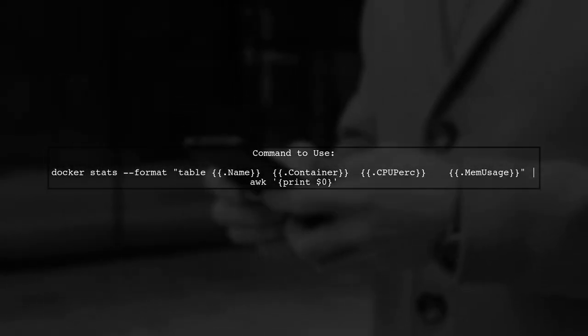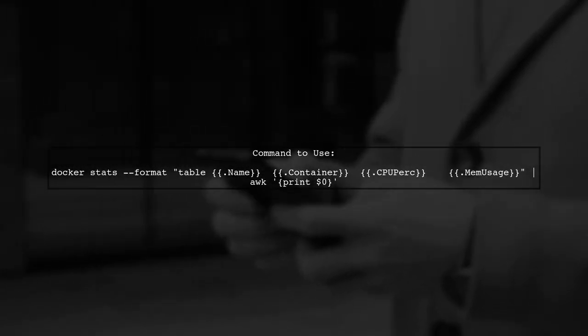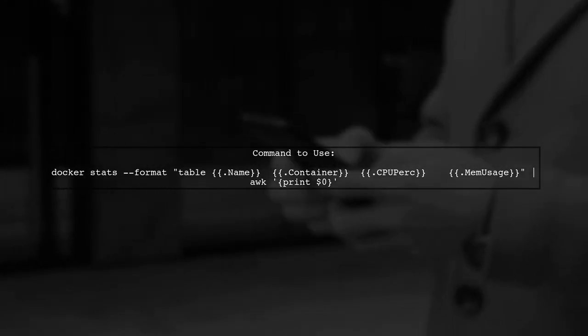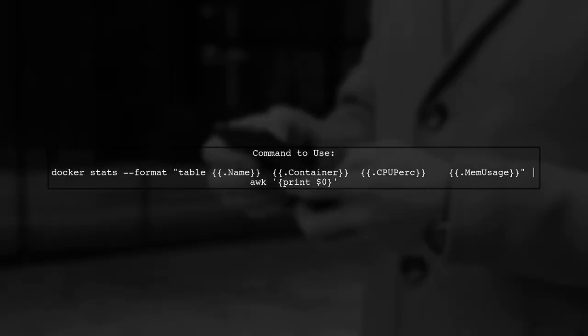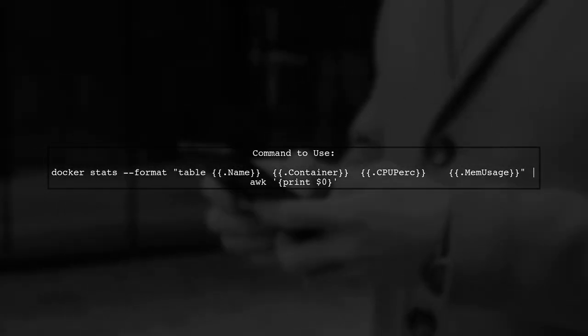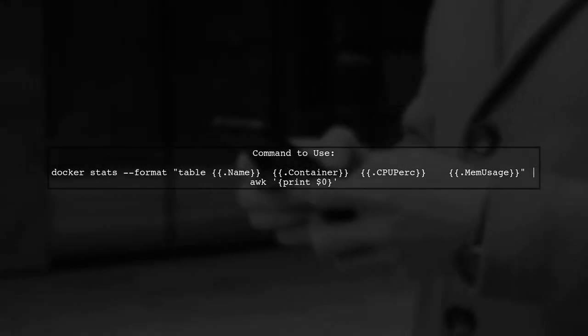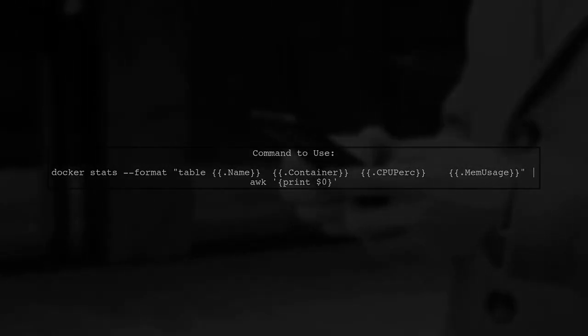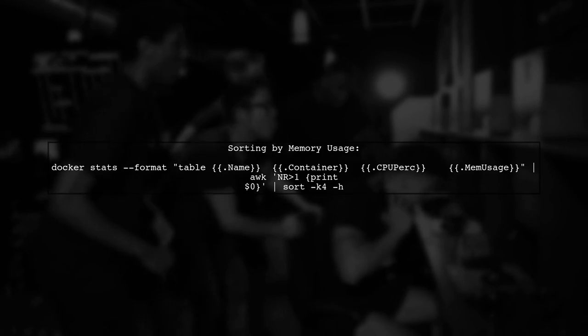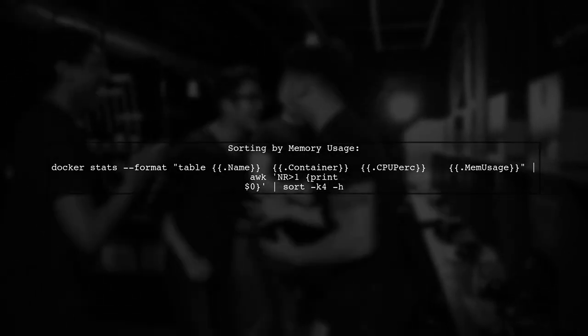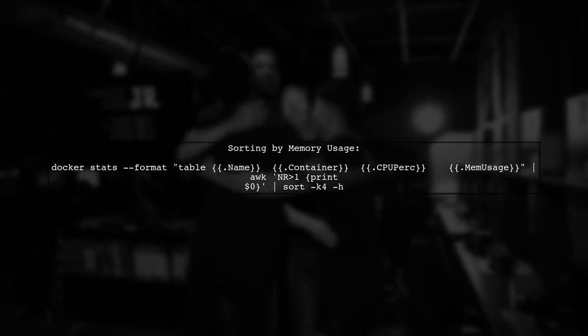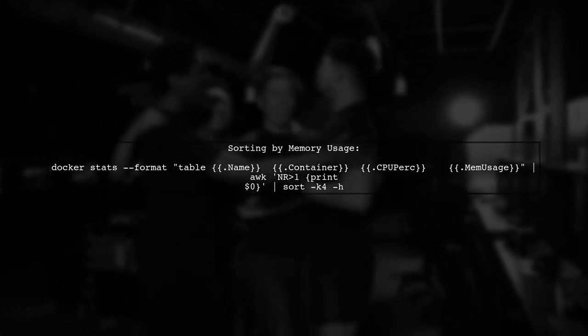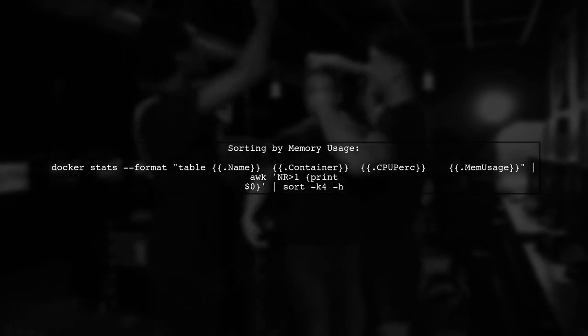We can achieve this by using the awk command to process the output of Docker stats. First, let's run the original command and pipe the output to awk. Next, we will sort the output based on memory usage. To do this, we will extract the memory usage column and sort it numerically. Here's how you can do that.